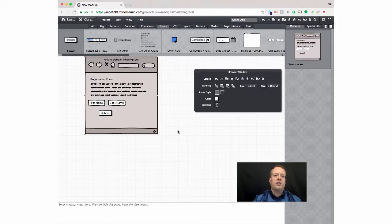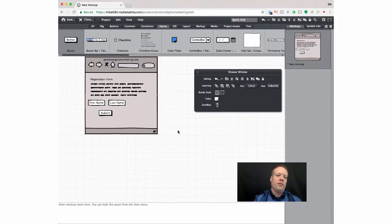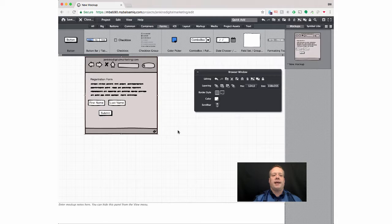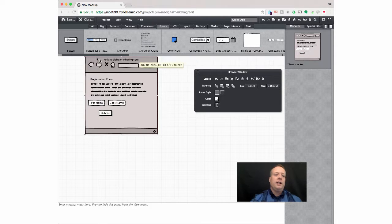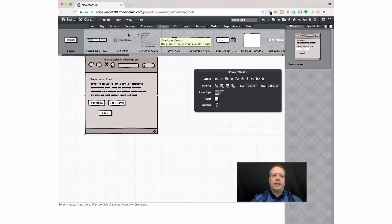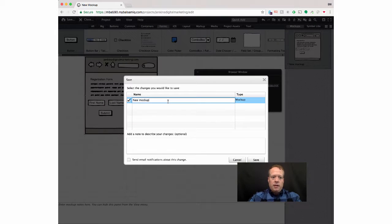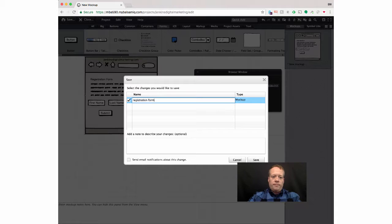And this is useful, for instance, I can create a bunch of these and send them off to a web developer, whether they're in my company or in a different country even to help them help design the website. So this is the registration form. Of course, I can save this out, call it registration form.